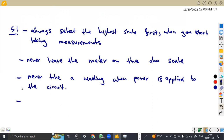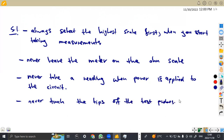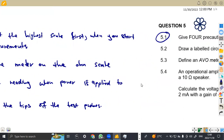The fourth precaution: never touch the tips of the test probes. Those probes that you connect — never touch their tips. So you can actually obtain four marks, just one mark each. That's it on question 5.1.